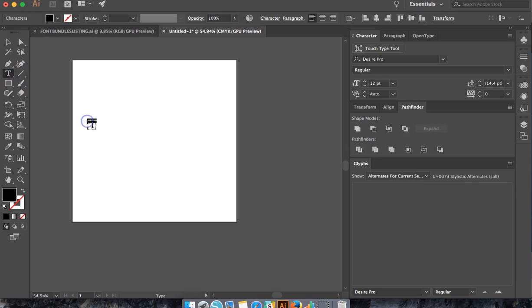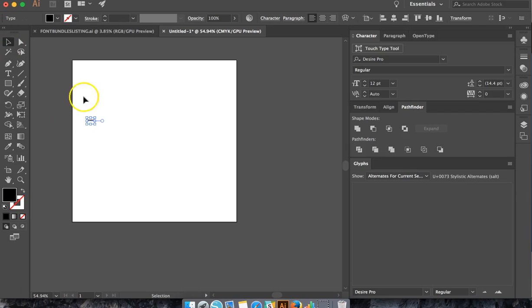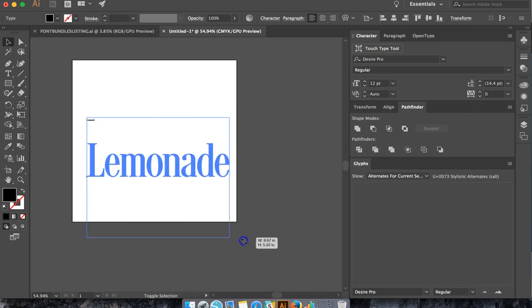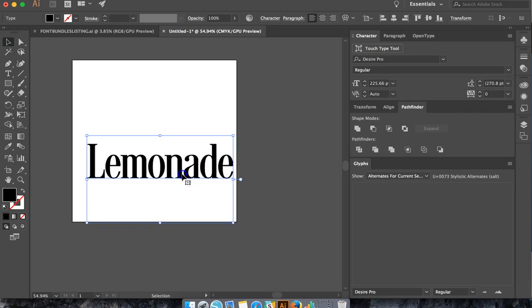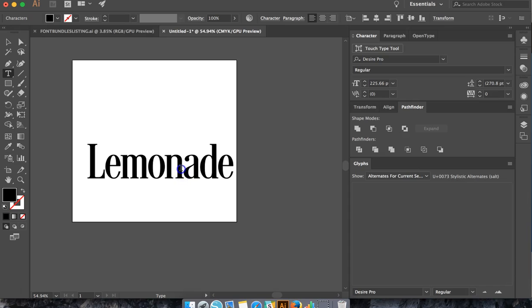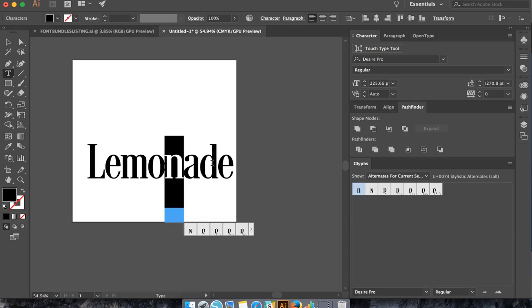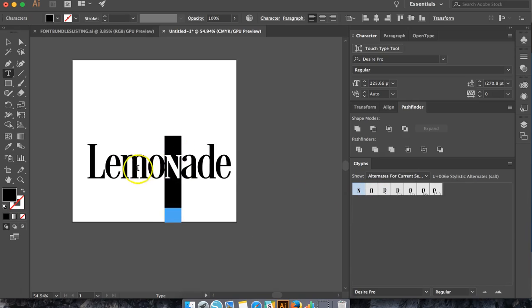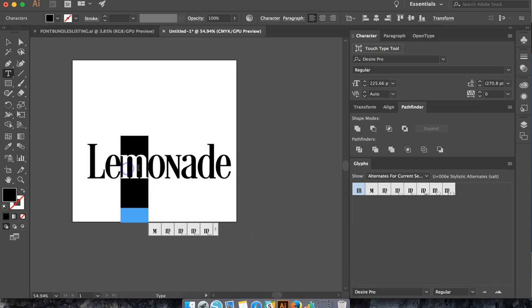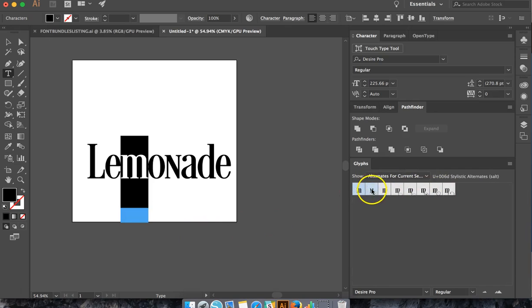We're going to write the word lemonade. I like doing this tutorial with the word lemonade because it's summertime and everyone likes fresh lemonade. We will play with the glyphs as I've already showed you how to play around with changing some letters.